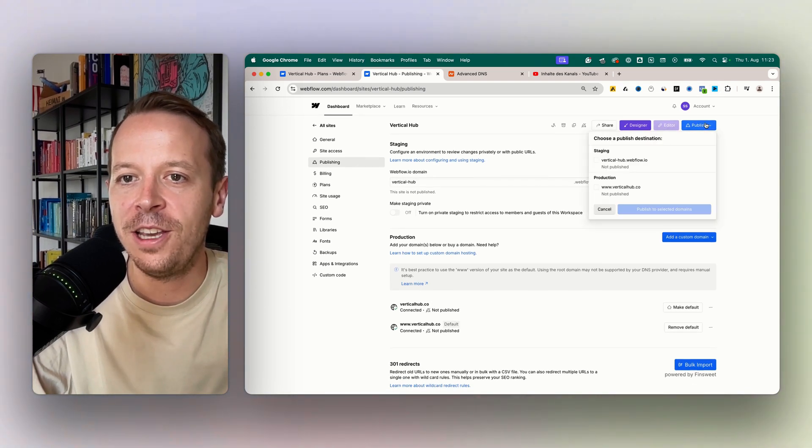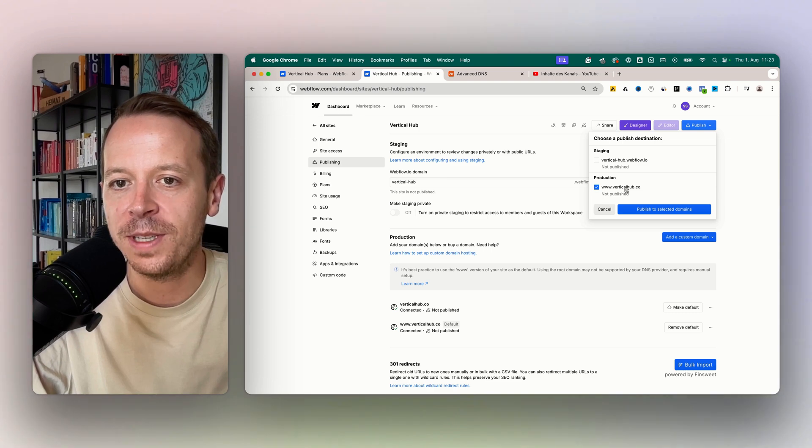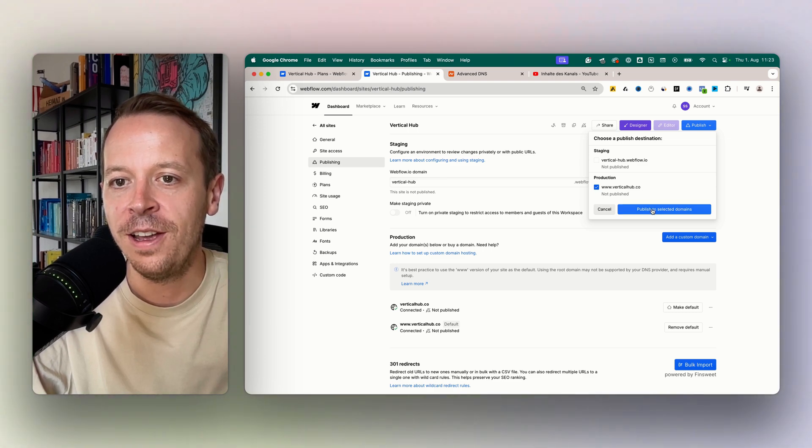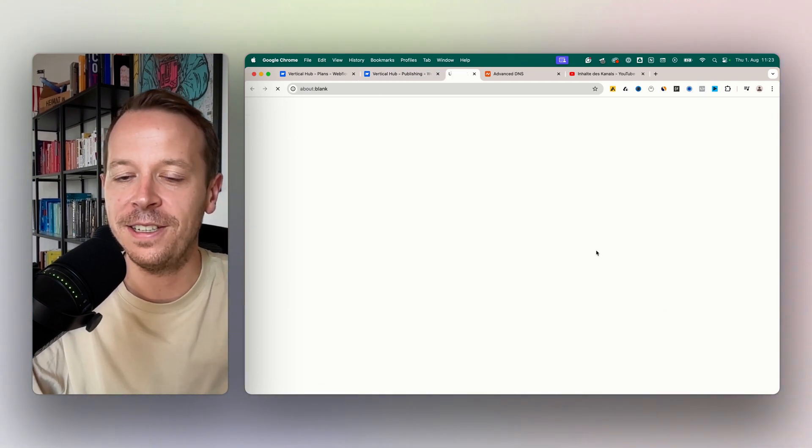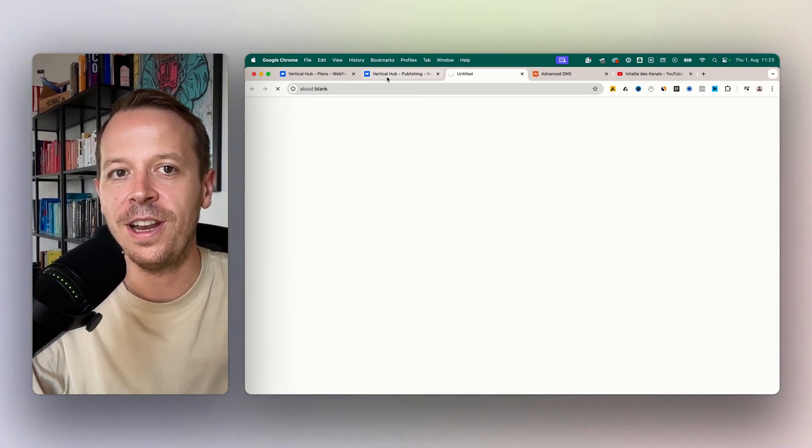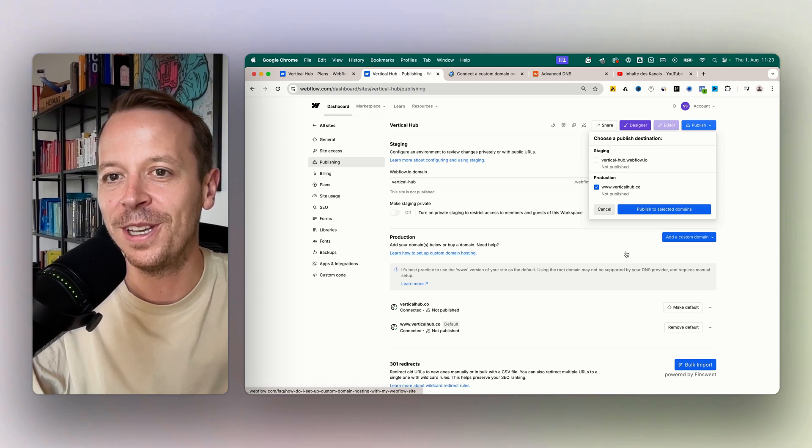And now as you can see on publish, you can publish your website to the web here to the selected domain. And this is how you connect a custom domain in Webflow.